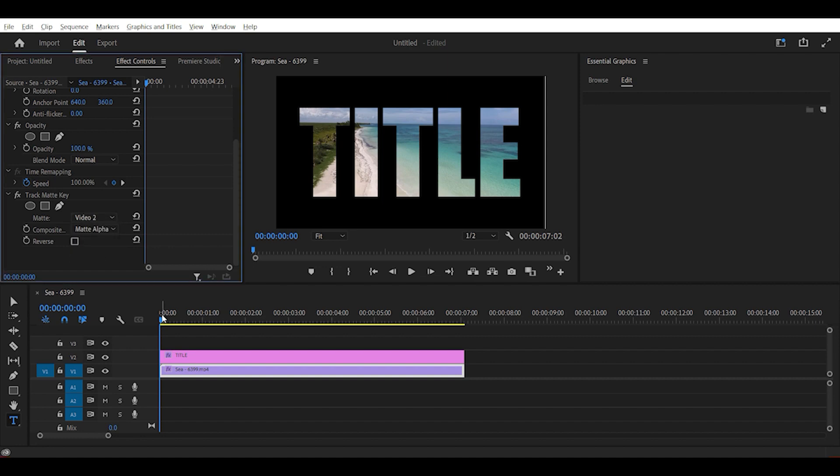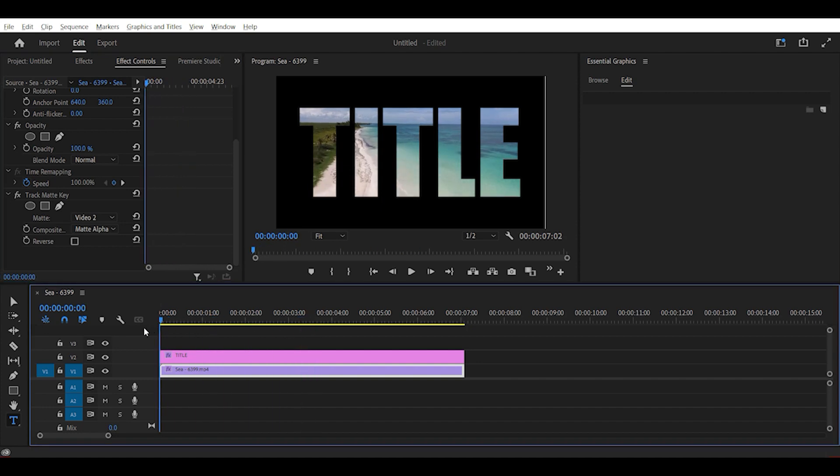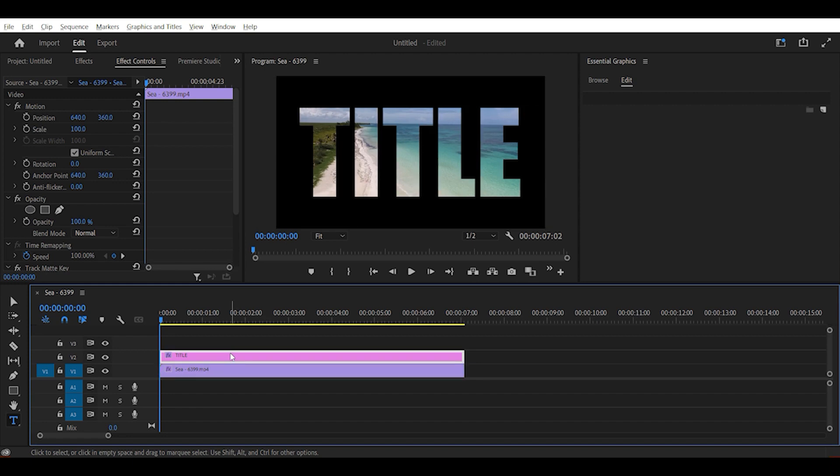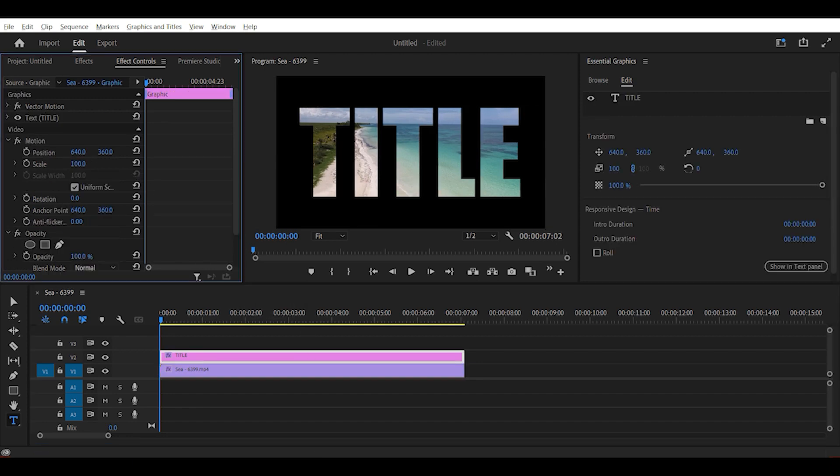Now we have our video inside of the text. The next step is to do the animation so that the text animates onto the screen. So to do that, we highlight our text layer and scale the text until you don't see any of the text.